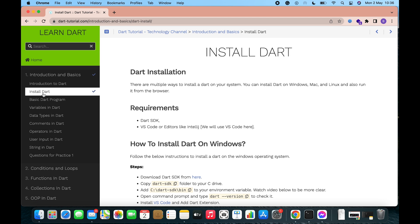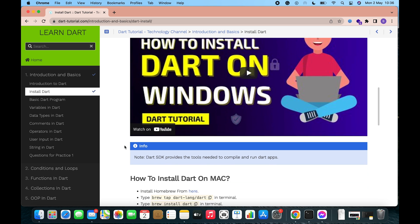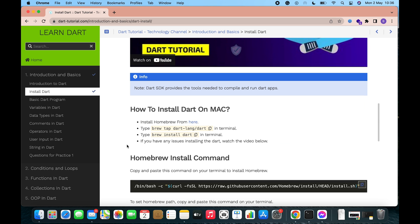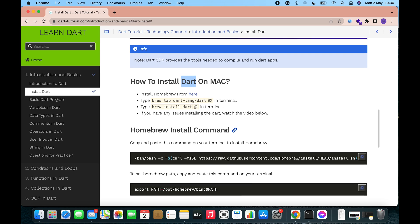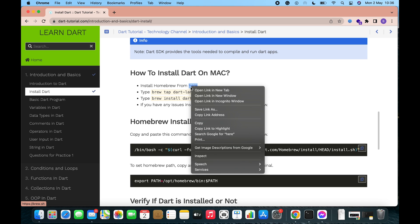Here I'm going to the install Dart option. You can see the install option for Mac. In order to install Dart on your Mac operating system, first of all you need to install Homebrew. You can install Homebrew by clicking here.